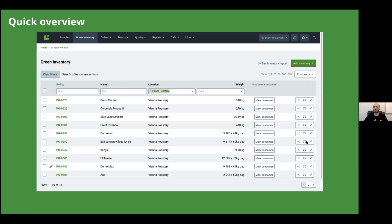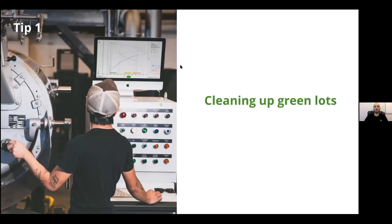A few basic terms to go over: on the left side of the screen, you'll see PG numbers — PG stands for Production Green, which is how we label our lots of coffee in Cropster when you add new green inventory. SG stands for Sample Green, PR means Production Roast, and QC indicates some type of quality analysis or quality recording. Also important to note: in the top right corner there's a 'Customize' button that allows you to toggle on or off different columns and datasets in your green inventory area.